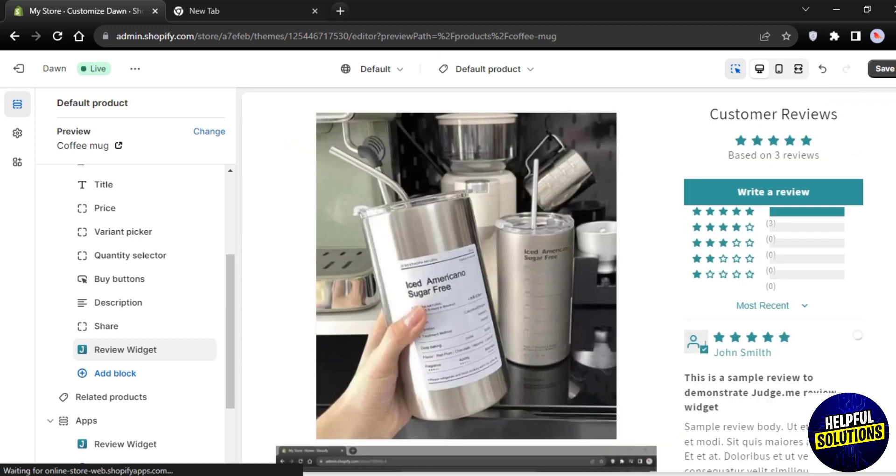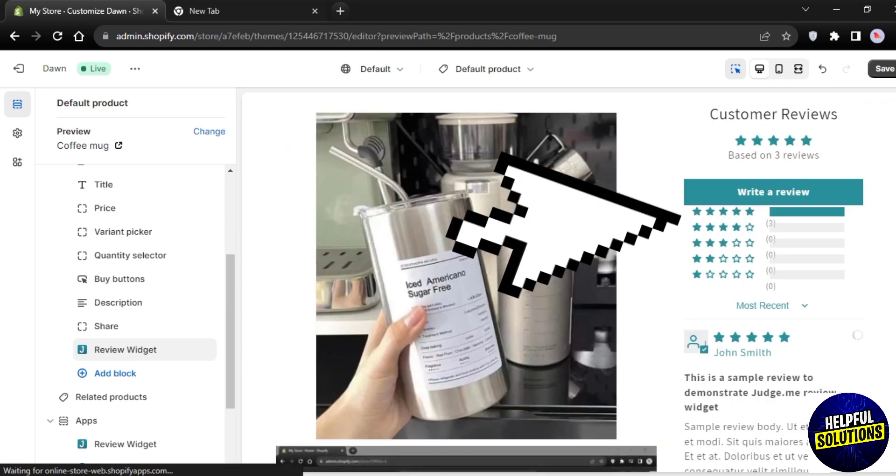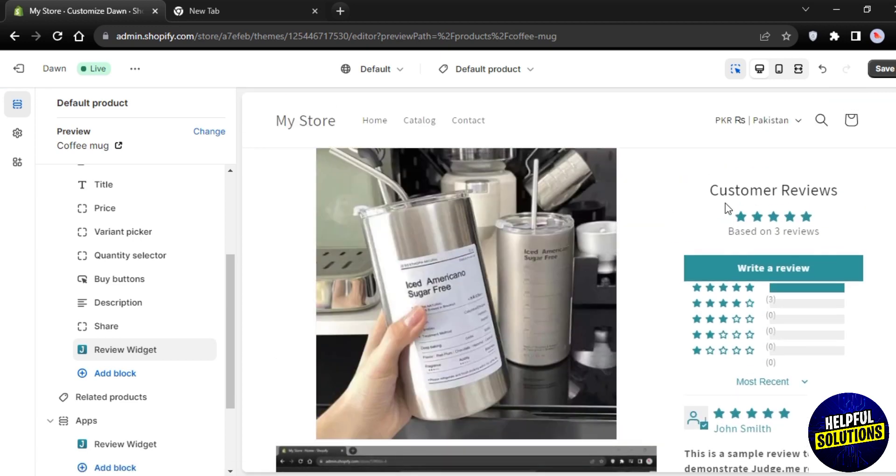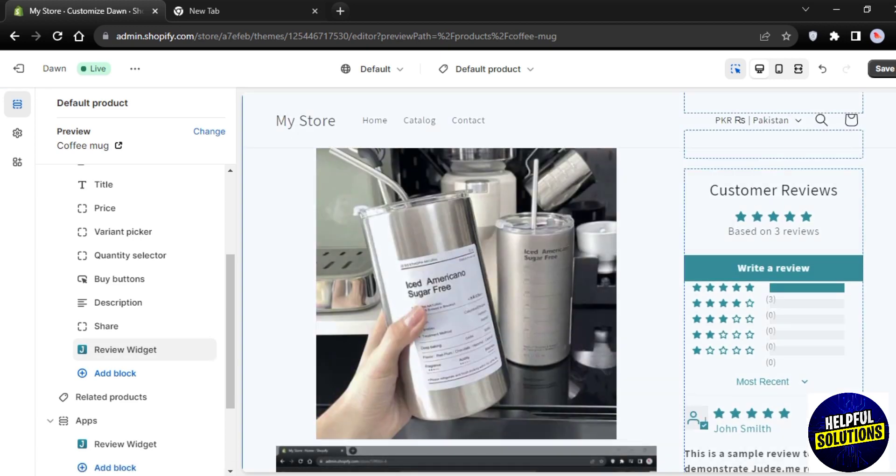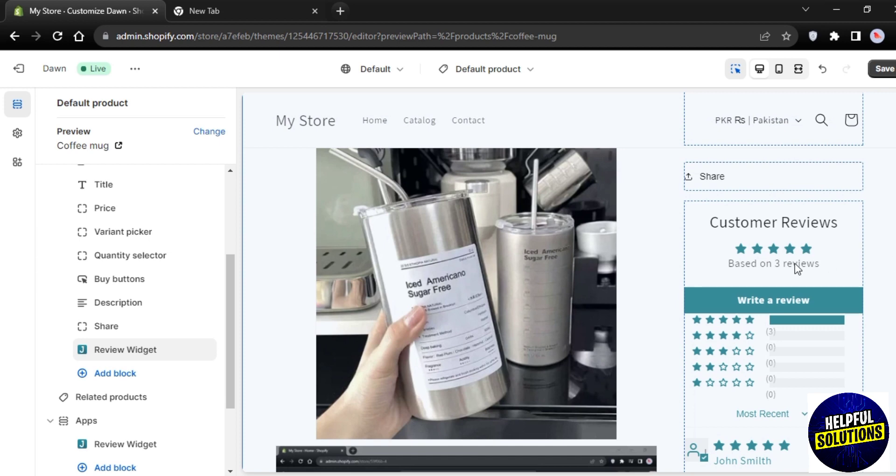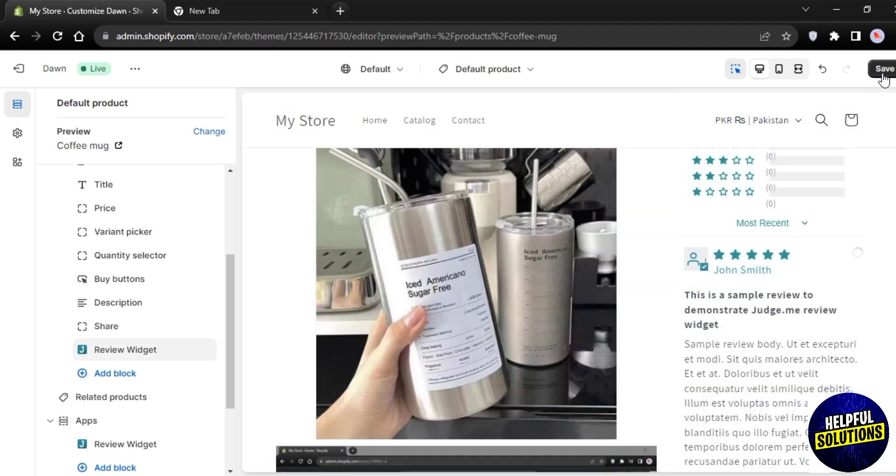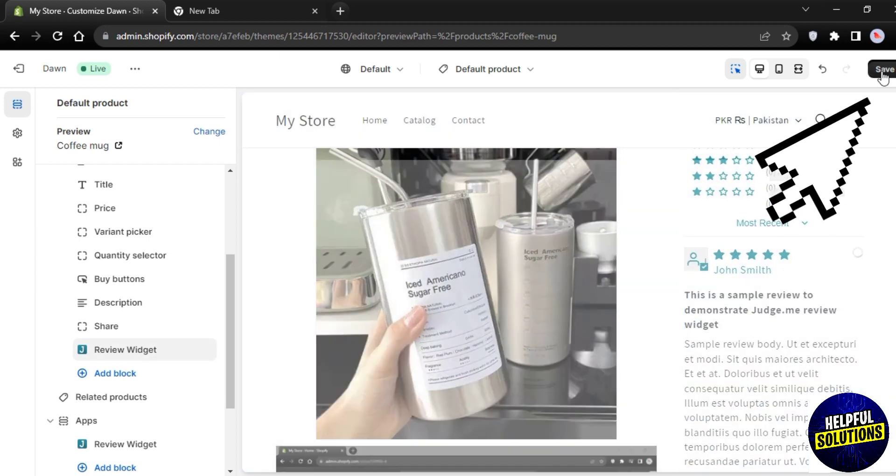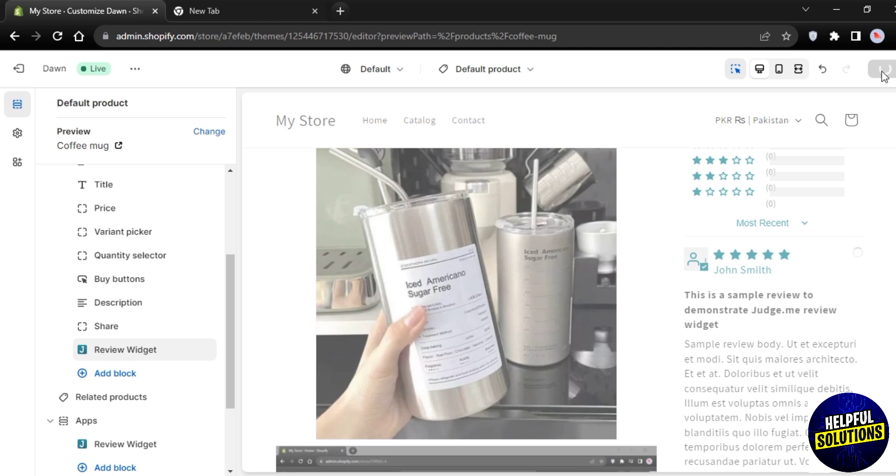Let me show you. Scroll down here and you will find a Review Widget as you can see it over here. Now tap on Save in order to save the changes that you just created. And that's how you can add widgets to Shopify. That's all for today's video, thanks for watching.